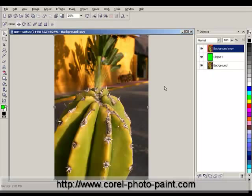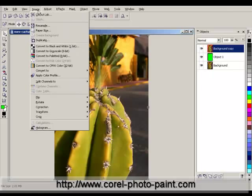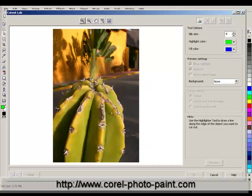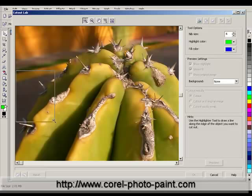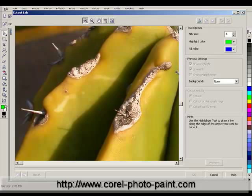First thing we're going to do is go under Image > Cutout Lab. Now we're ready to start the process of masking the image. But before we get into it, we'll need to zoom in so we can see more of what we're doing. So let me click on the zoom icon and zoom into the cactus. The next thing we're going to do is make use of the highlight tool. We're going to click on this highlighter tool and define an edge around this cactus.